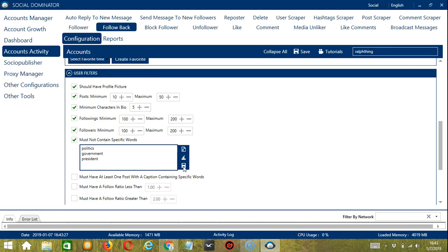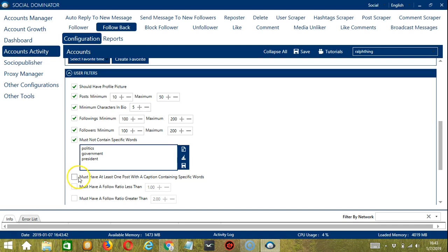Followers with these texts in their bio will be ignored and not followed back by Socinator. The next one is the opposite of the previous one.